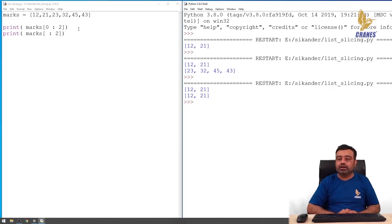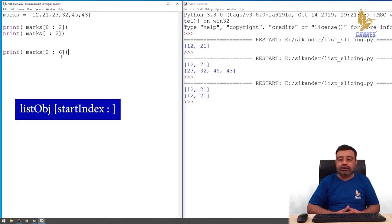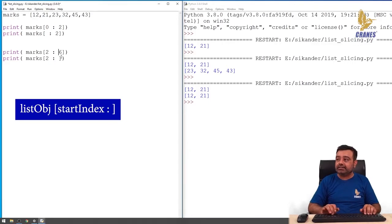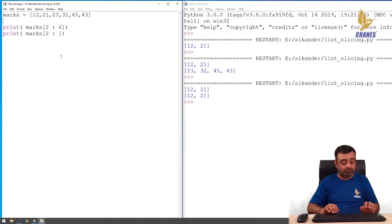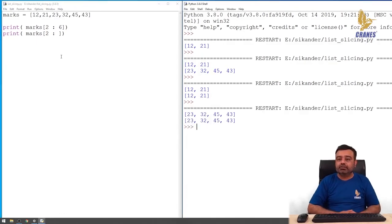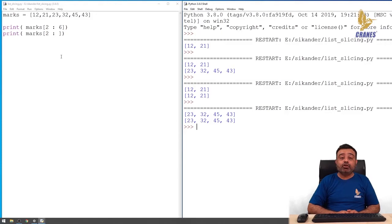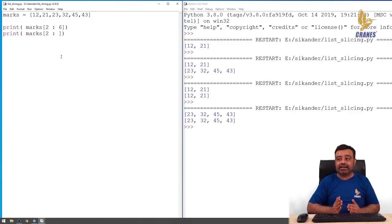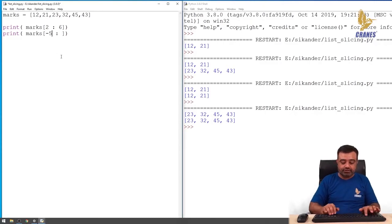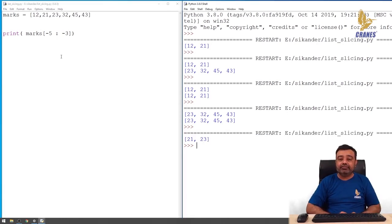Similarly, if you want to fetch the last few elements — for example from index 2 to the last element — you can skip the end index. So to summarize: if you want to start from the first element, skip the starting index; if you want to go all the way to the last element, skip the end index. You can also specify negative indices while slicing — for example, from minus 5 to minus 3. You can observe that minus 5 is the second element onwards, and up to (but not including) the third last element.